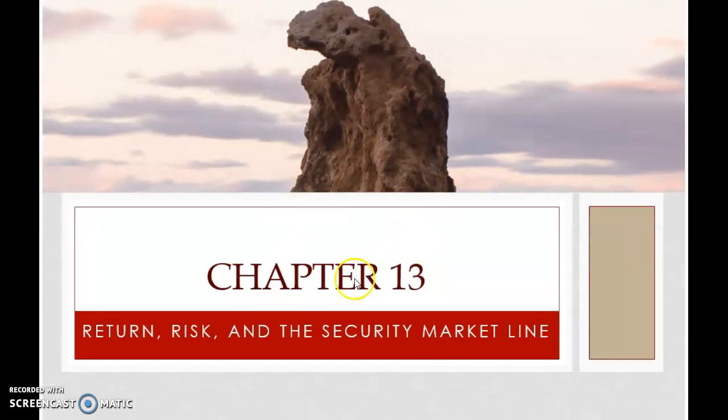Welcome to chapter 13. This clip is about chapter 13. This chapter is about risk and return.